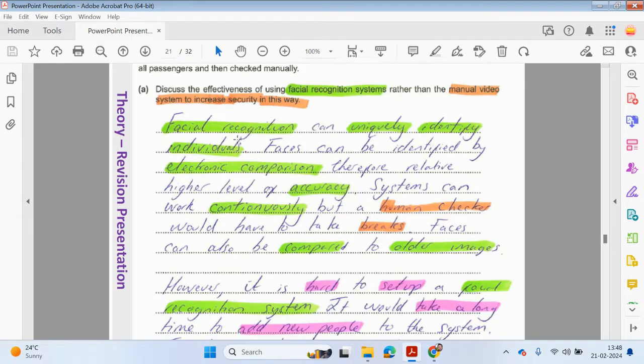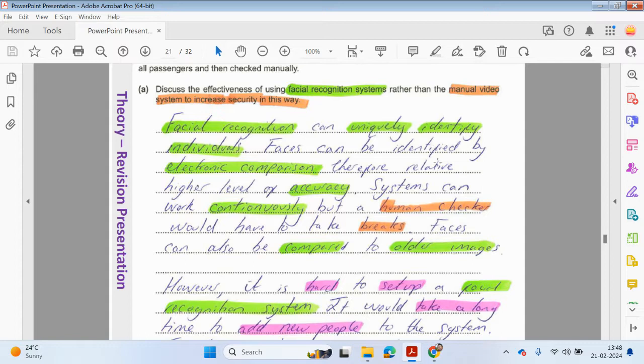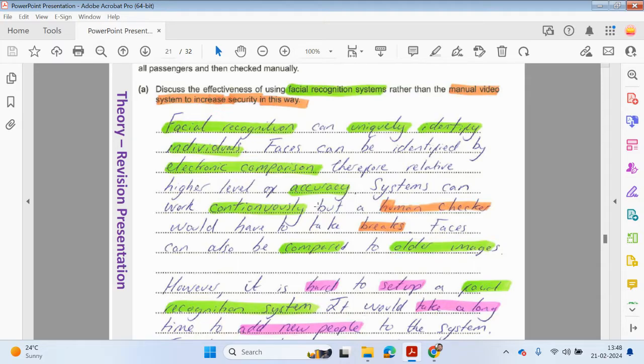Discuss the effectiveness of using facial recognition systems rather than the manual system to increase security in this way. With facial recognition, can uniquely identify individuals. Faces can be identified by electronic comparisons, therefore relatively higher level of accuracy. Systems can also work continuously.